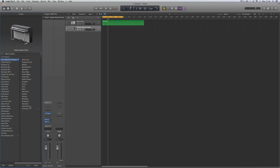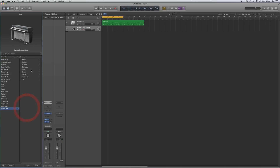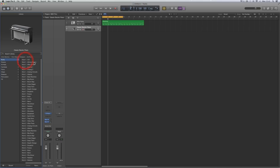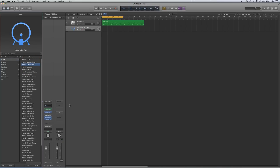I'll start in Drum Machine Designer, Kit Pieces, Kicks — any factory Kick One. I'm making a primary kick, a Kick One triggered by the note C1, so I'll start with the After Party — any will do.